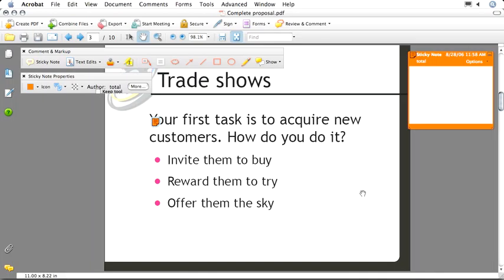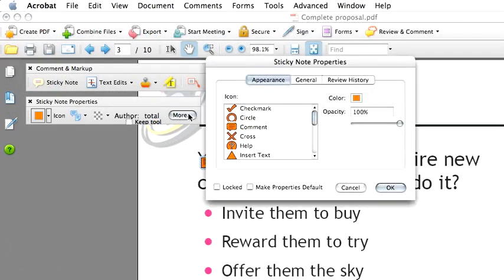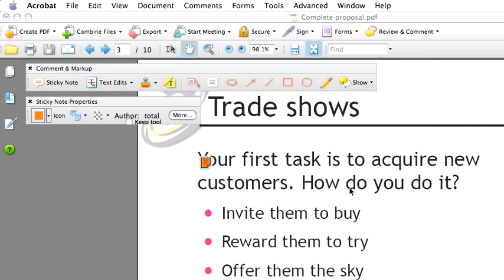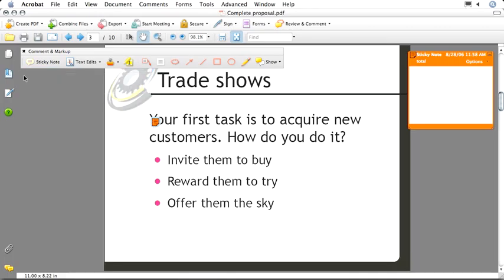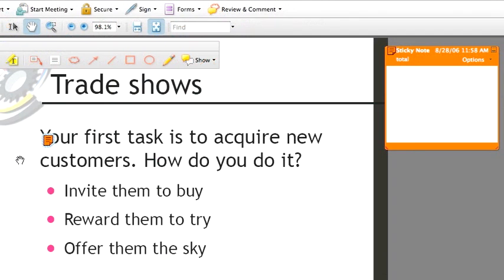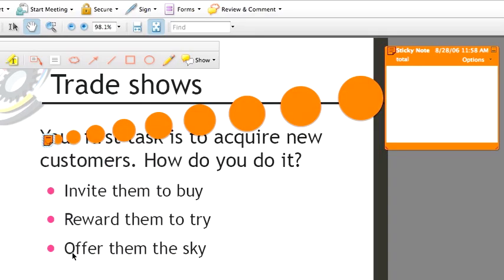But these aren't all of the properties that I can take advantage of. I can click more to get to the sticky notes properties dialog box. Let me cancel this, though, because there's another way to get here. If you don't have the properties bar open, and I'll go ahead and close it, I can very quickly get to any comments properties by simply right-clicking on it or control-clicking it if I'm on a Macintosh and choosing properties.